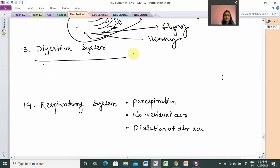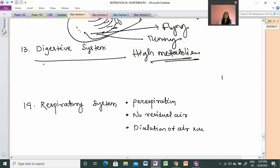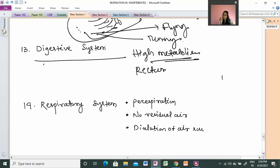Next is the digestive system. Birds have a high metabolism rate. Undigestible matter must be expelled quickly. The rectum is very small or not available in birds, meaning they do not store undigested matter for long — it is quickly eliminated.